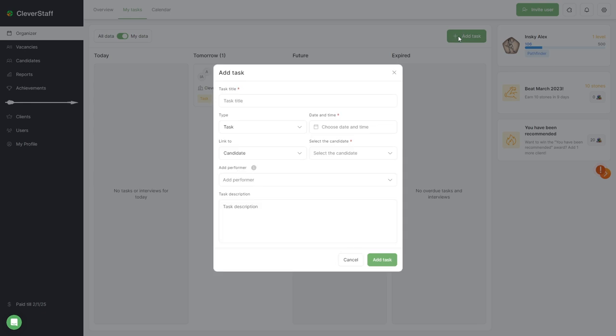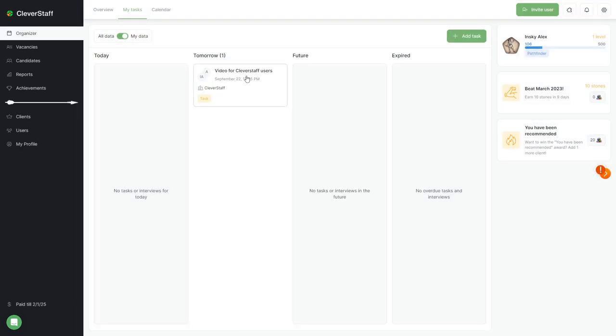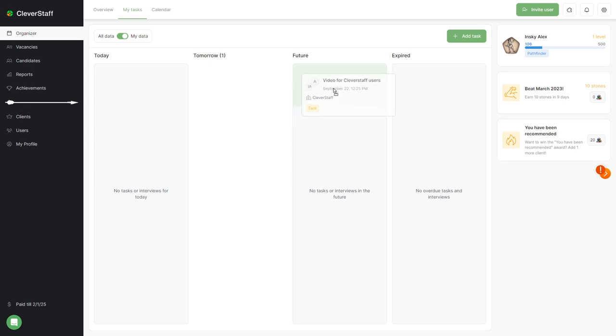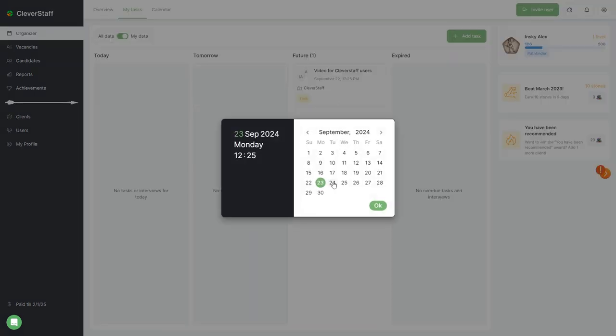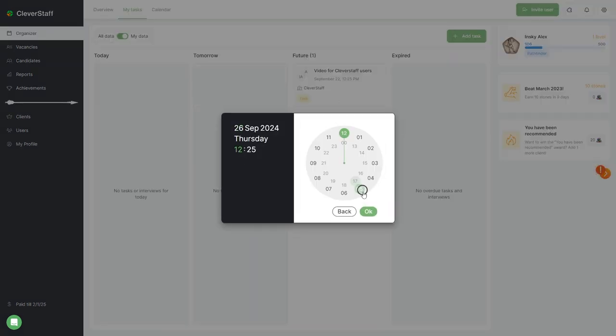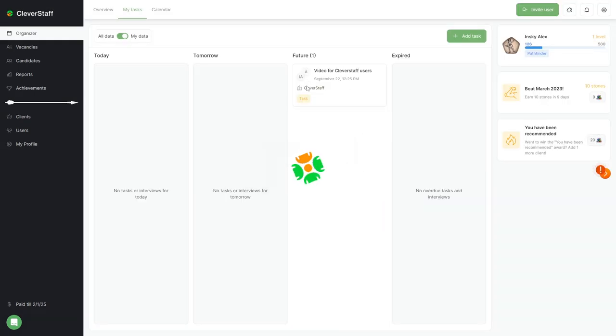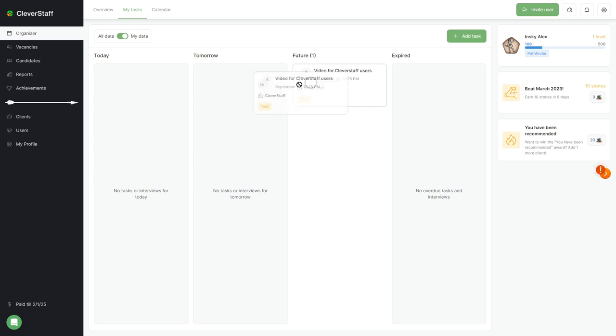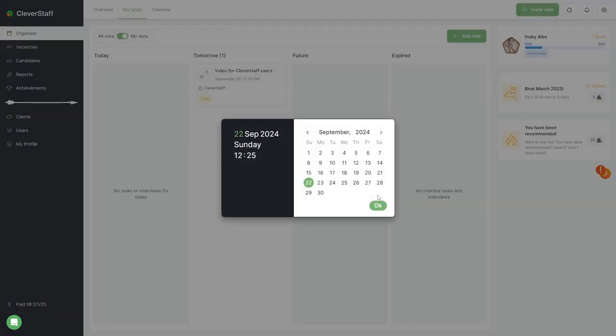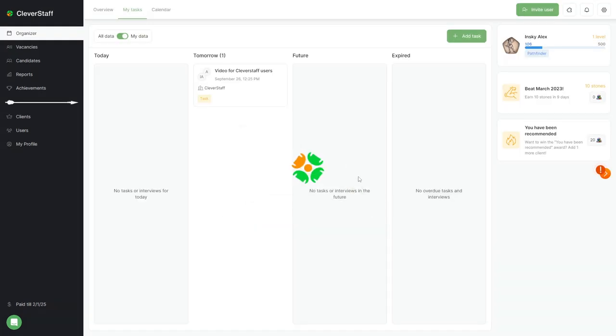Task management is done using a simple Kanban board. You can easily change the time and date of tasks by dragging and dropping them. No need to dive into settings. We'll create a separate video about task creation and management for convenience. We'll also release videos on other features, so don't forget to subscribe to our channel.